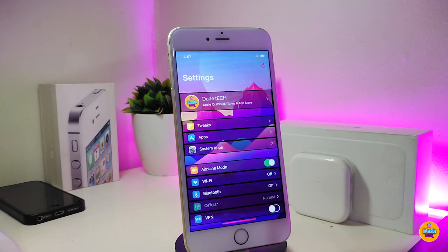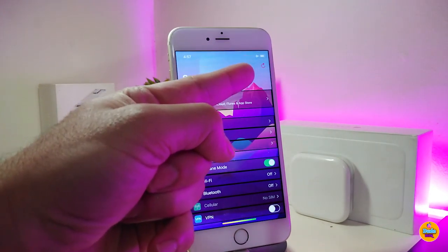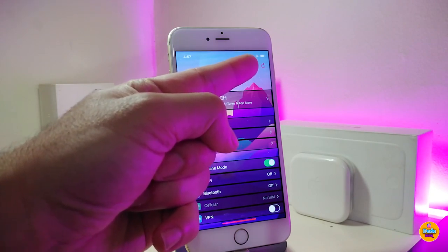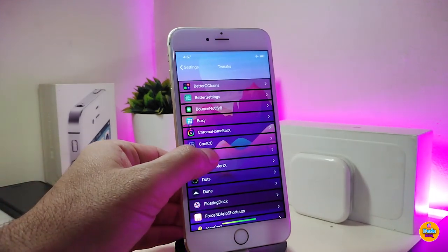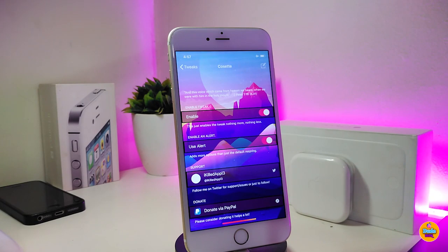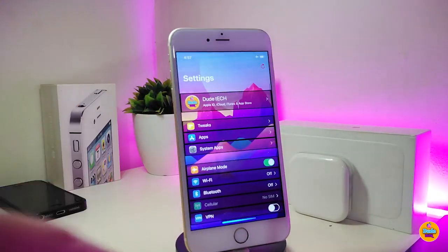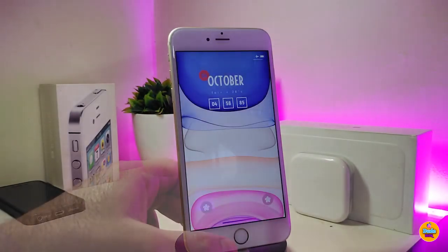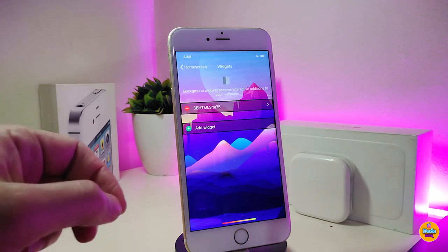The next Cydia tweak is called Cosette. Once you download this one, it will add a respring button right from under Settings. You can see the toggle the tweak comes with — enabling it lets you respring your device directly from Settings. If you want to use an alert, you can toggle that as well. It's a useful tweak for your jailbroken device — it's called Cosette.